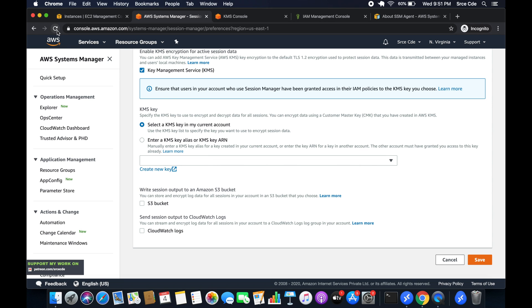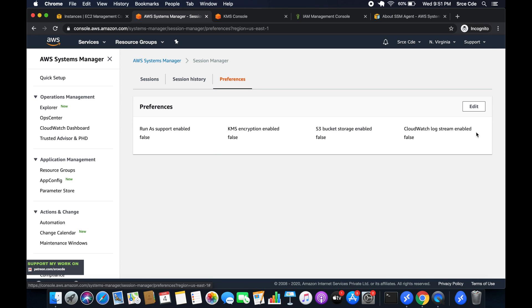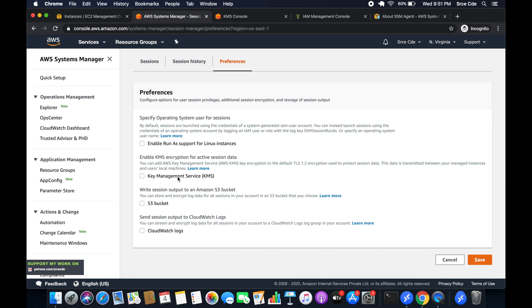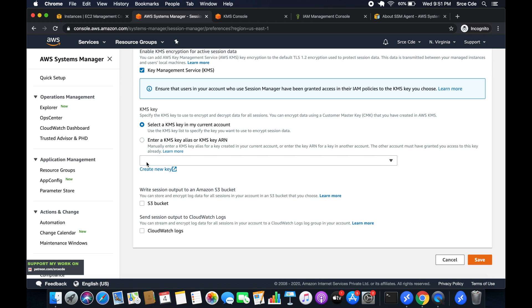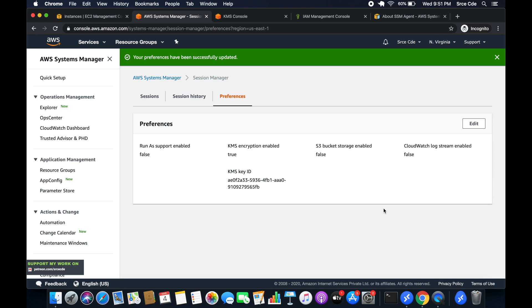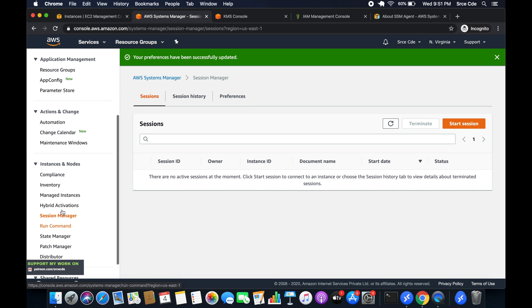Now we have the key ready. Go back to Systems Manager and reload. In Preferences, click edit, enable Key Management Service, and select the key with alias 'windows-recovery'. Save. Once the Session Manager preferences are updated, you can go to managed instances, select the instance, and start a session — the session will also reflect in the Sessions view.